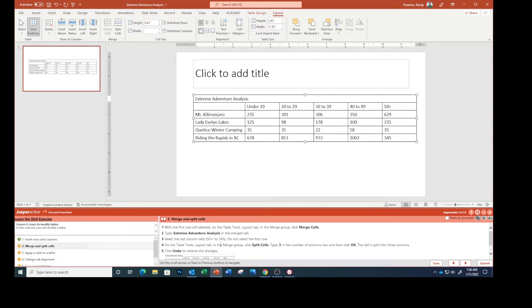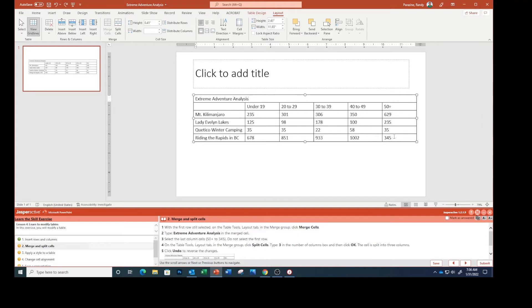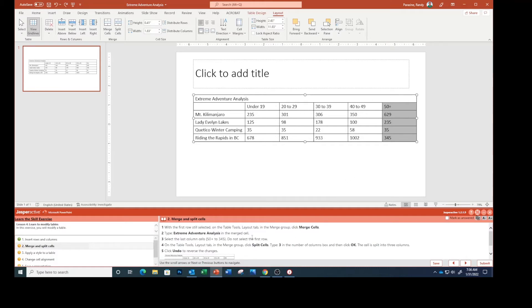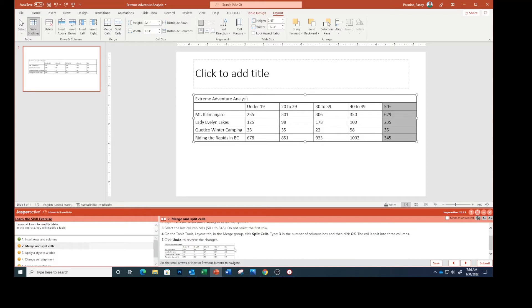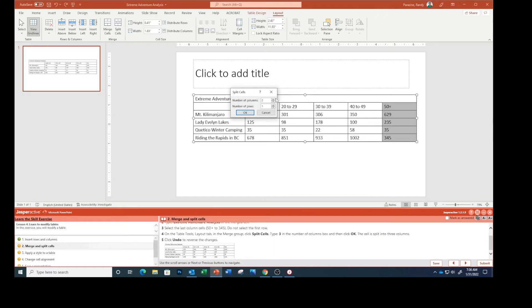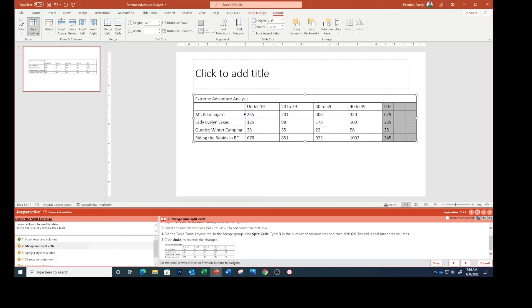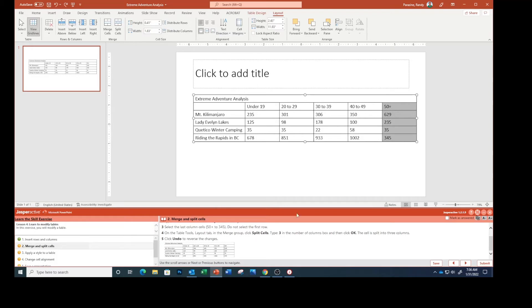Select the last column cells 50 plus to 345. Undo what I just did, that didn't do it right. Don't select that top row. On the table tools layout tab in the merge group click Split Cells. Type three in the number of columns and then click OK. That cell is split into three columns. You see the three columns here. Click Undo to reverse those changes. Just showing you how to split cells I guess.